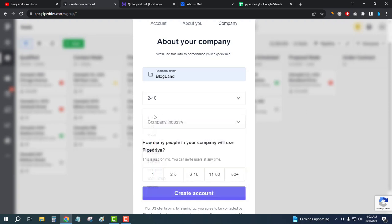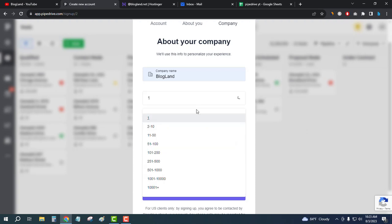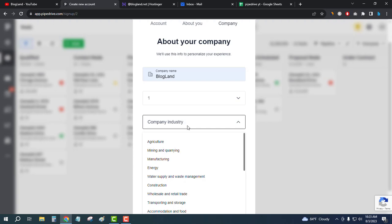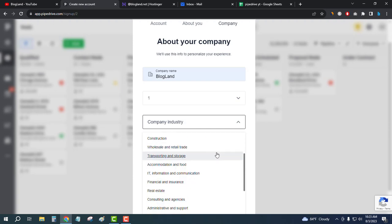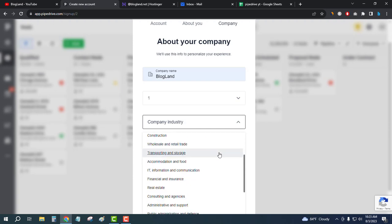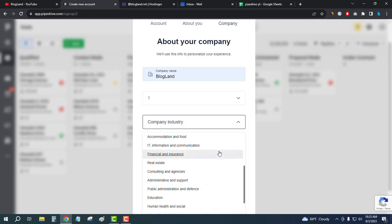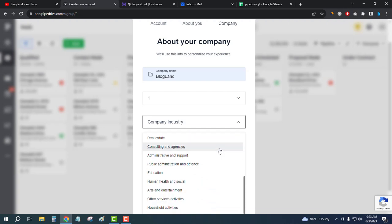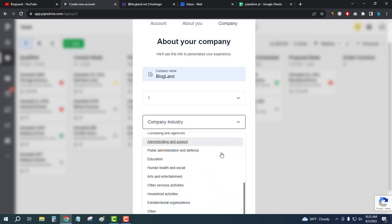And then my company is myself. Okay, company industry is interior niche here, so let me choose.